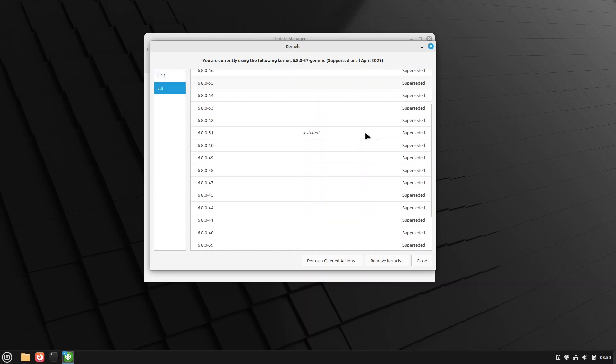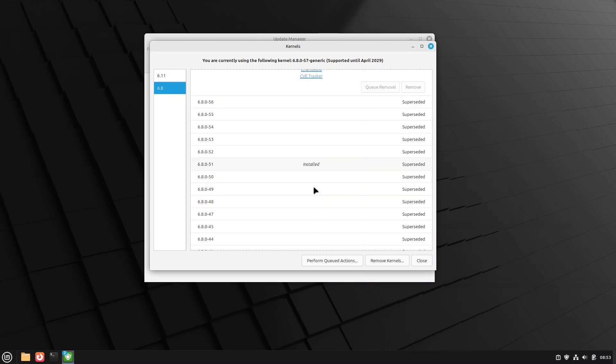So 6.8.51 was installed. 6.8.0.51 was installed. If I had like four kernels before that installed, I would just queue those other ones. I usually keep the rule of three, have three kernels, have your current kernel, have one back, and one back from that.